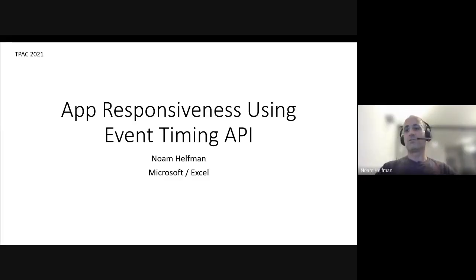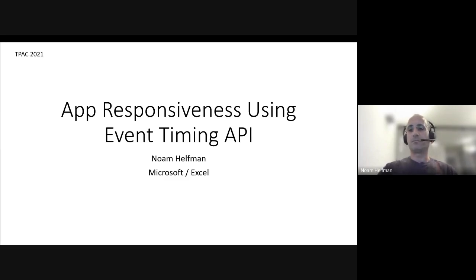Okay, for those who don't know me, I'm Noam from Excel, Microsoft.